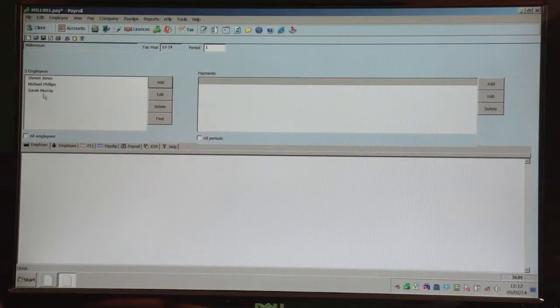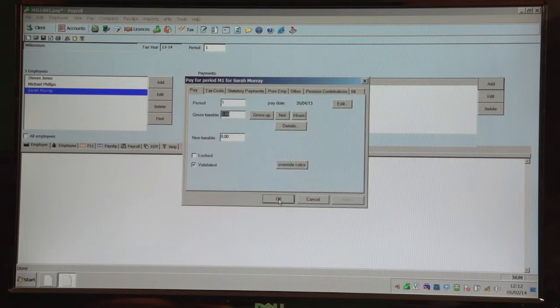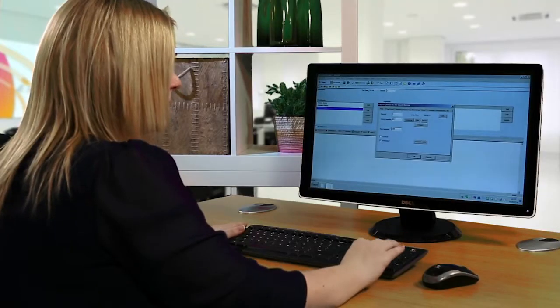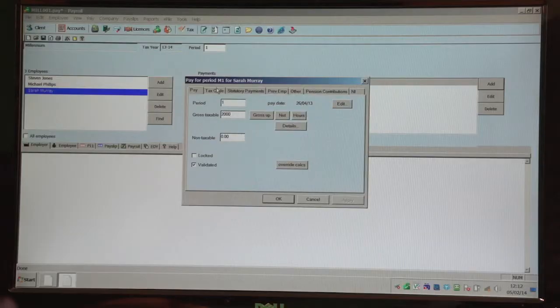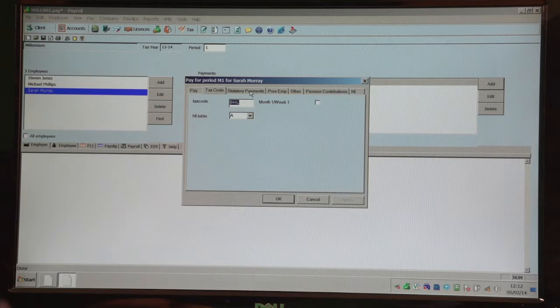To make a payment, you highlight the relevant employee, click on add on the right hand side of the screen. Check that the pay date is correct and just enter an amount in the gross taxable. The tax code should already be completed through.